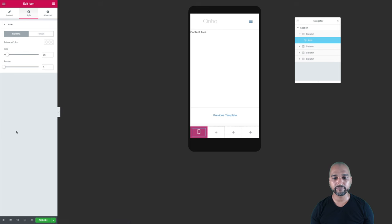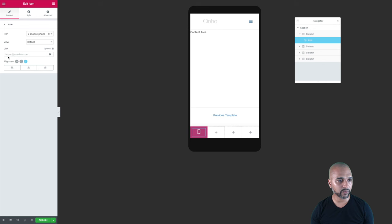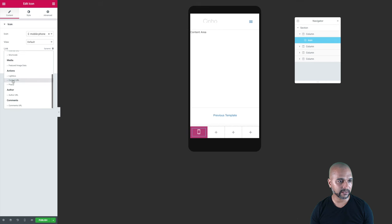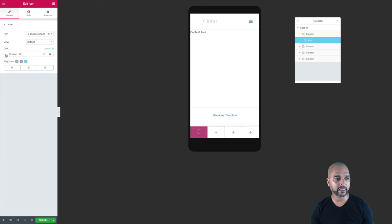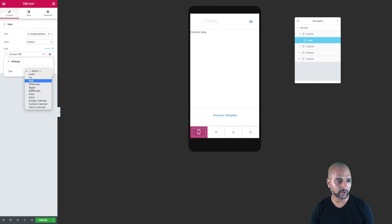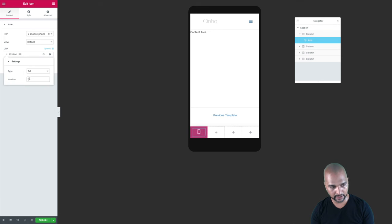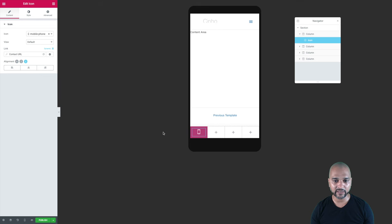Now I'm going to show you how to create a dynamic link. Go back to the Content tab, click on Dynamic, then select Contact URL within the Actions. Once you've done that, click on the wrench icon, and in the dropdown you can select which type of dynamic link and action you want. Here I'm going to select Telephone and use a fake phone number. Technically, when you click that icon on your phone, it will call that number.